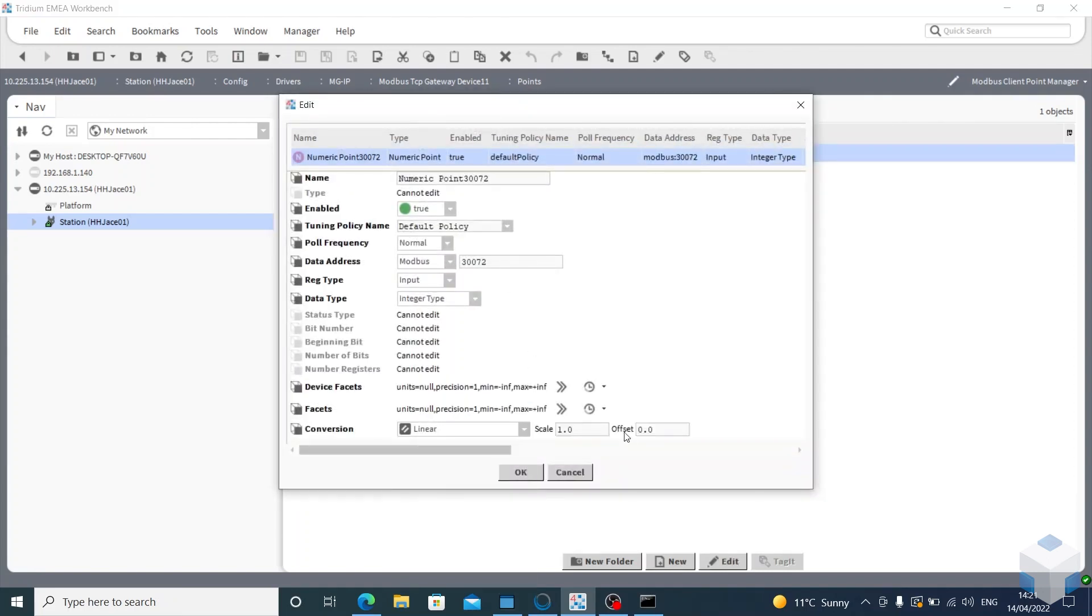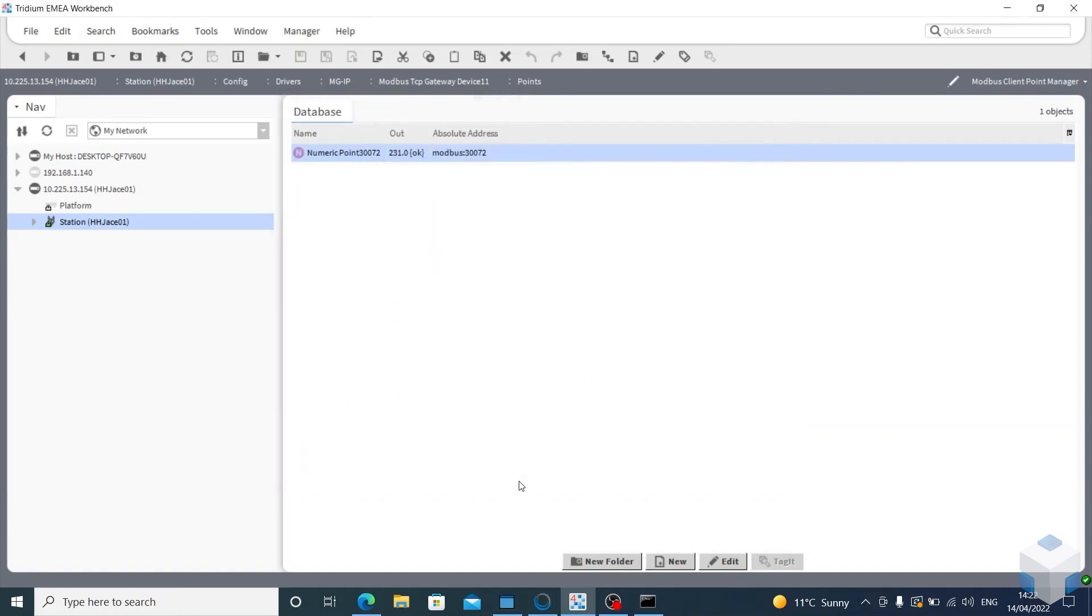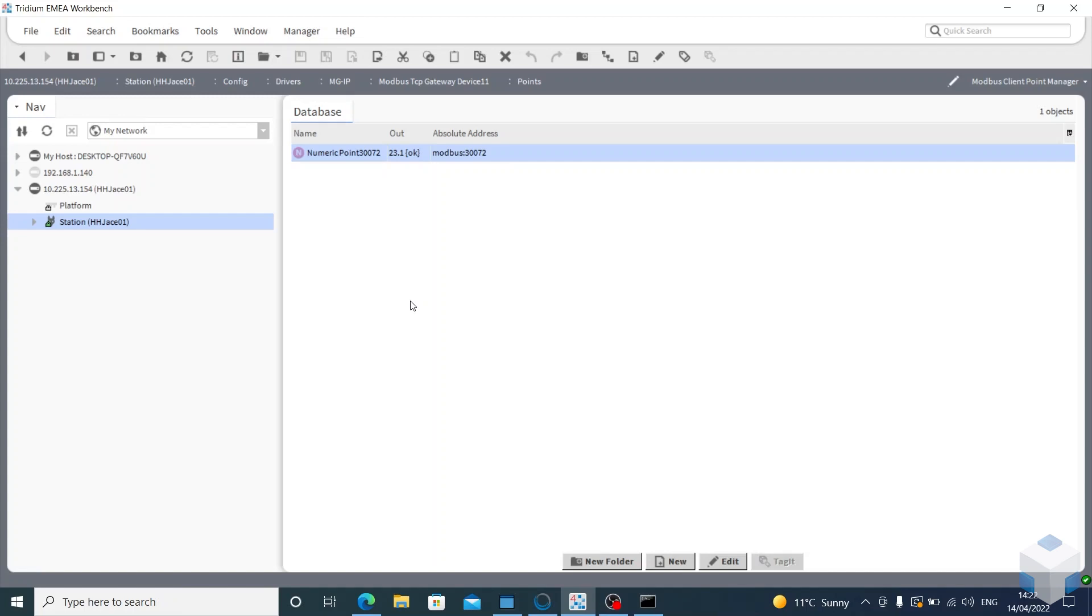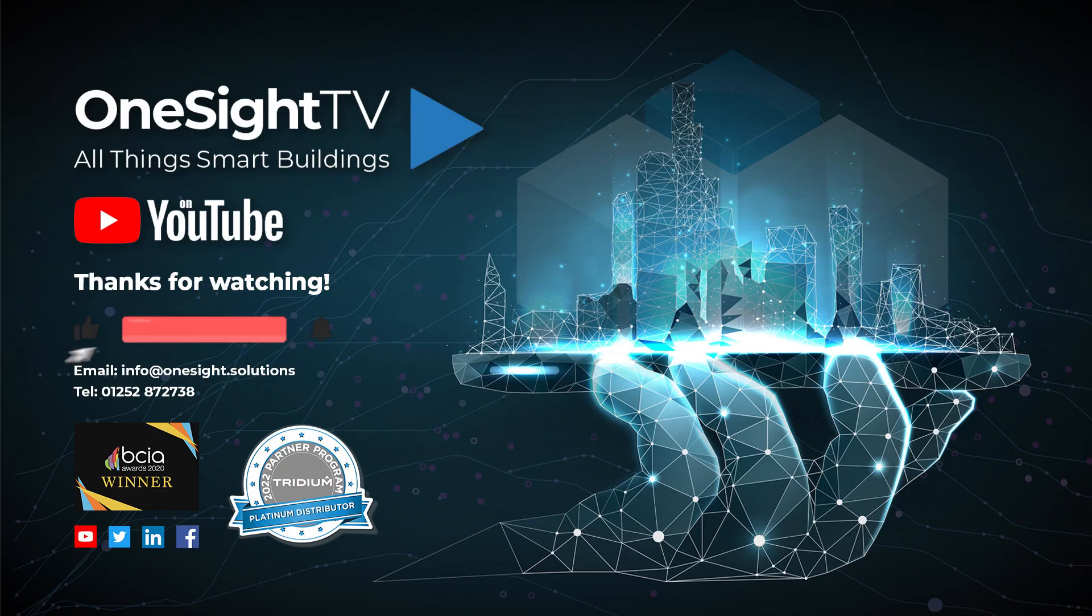And it's 23.1 degrees. That's how you set up an MGIP, guys. Thanks for watching. I hope it's helped. See you again soon.